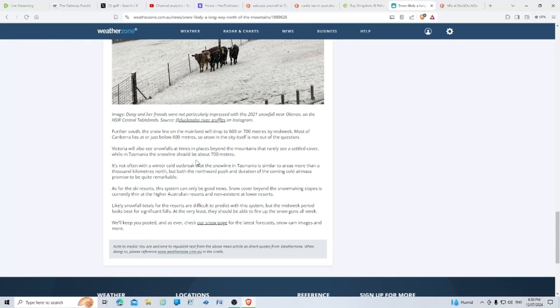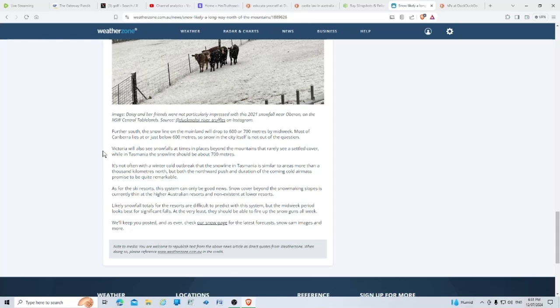Further south, a snow line on the mainland will drop to 600 or 700 meters by midweek. Most of Canberra lies at or just below 600 meters, so snow in the city itself is not out of the question. Victoria will also see snowfalls at times in places beyond the mountains that rarely see a settled cover, while in Tasmania the snow line should be about 700 meters.